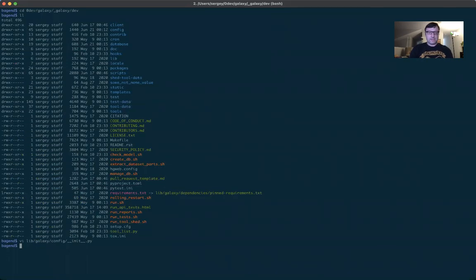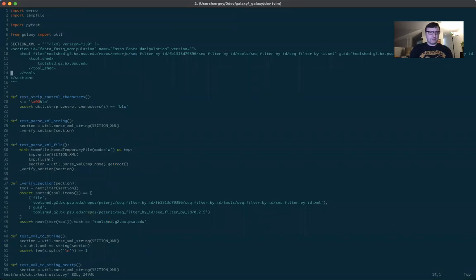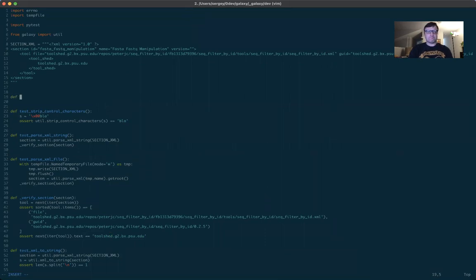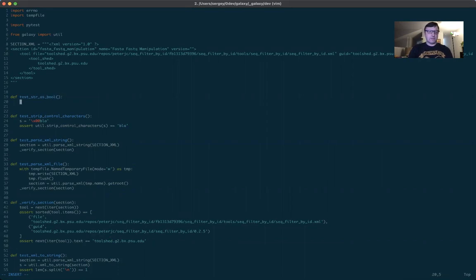We are going to open the test util module located at test/unit/util/test_utils.py. You might recall that the first function, test_strip_control_characters, is from the first part of this tutorial — the 'Fix the unit test failure' section. Now we are going to add a new unit test. We'll call it test_string_as_bool. We assert that when we call it with the argument 'True' with an uppercase T, it returns true. Back to the tutorial.